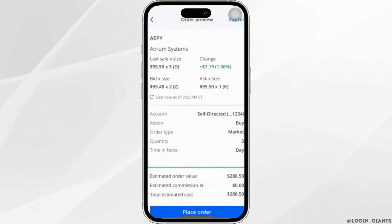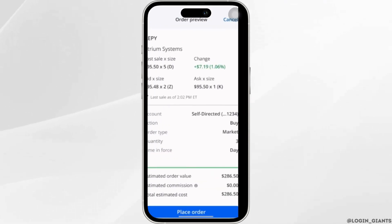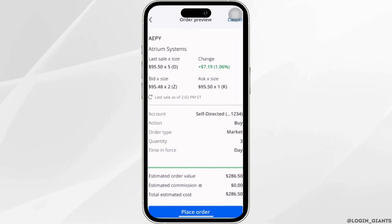It will show you a preview of the order that you have made. Once you are ready to buy, click on place order at the bottom.